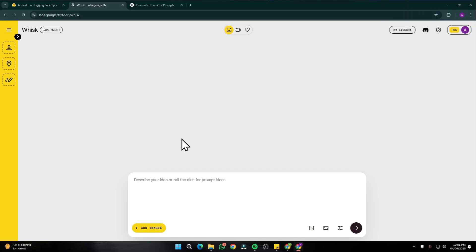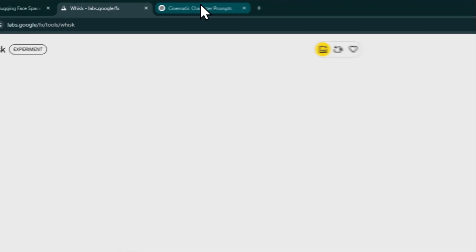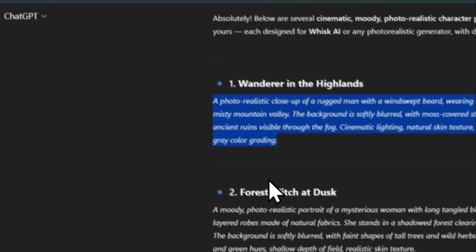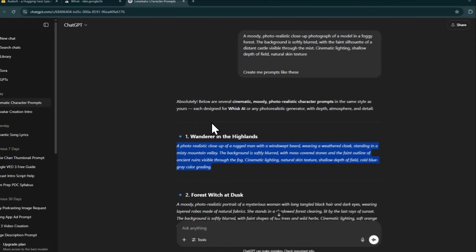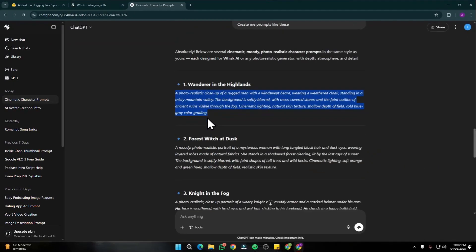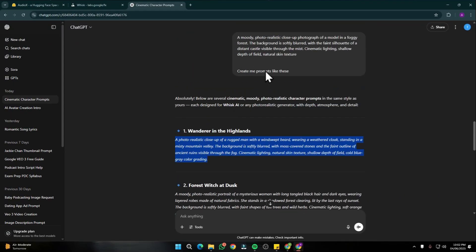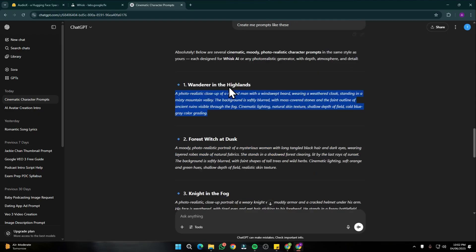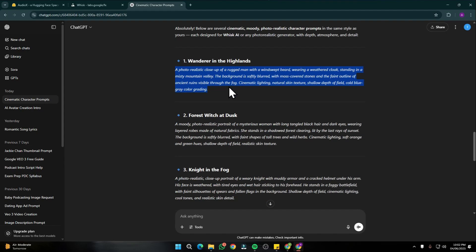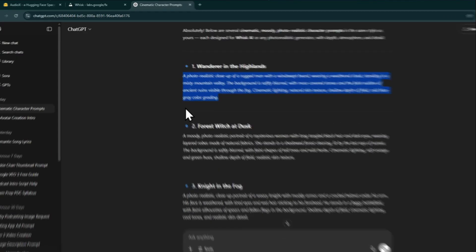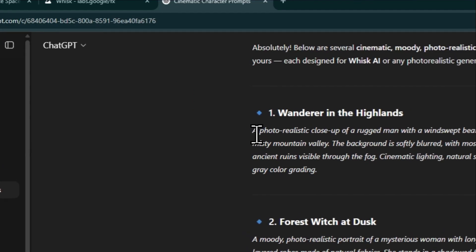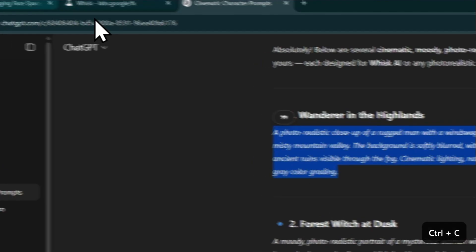First of all, I'm going to start by entering my prompt right over here to create a text-to-image generation in Wisc AI. For that, I generated a few prompts with ChatGPT which are very cinematic, quite realistic. I'm going to take this first prompt.